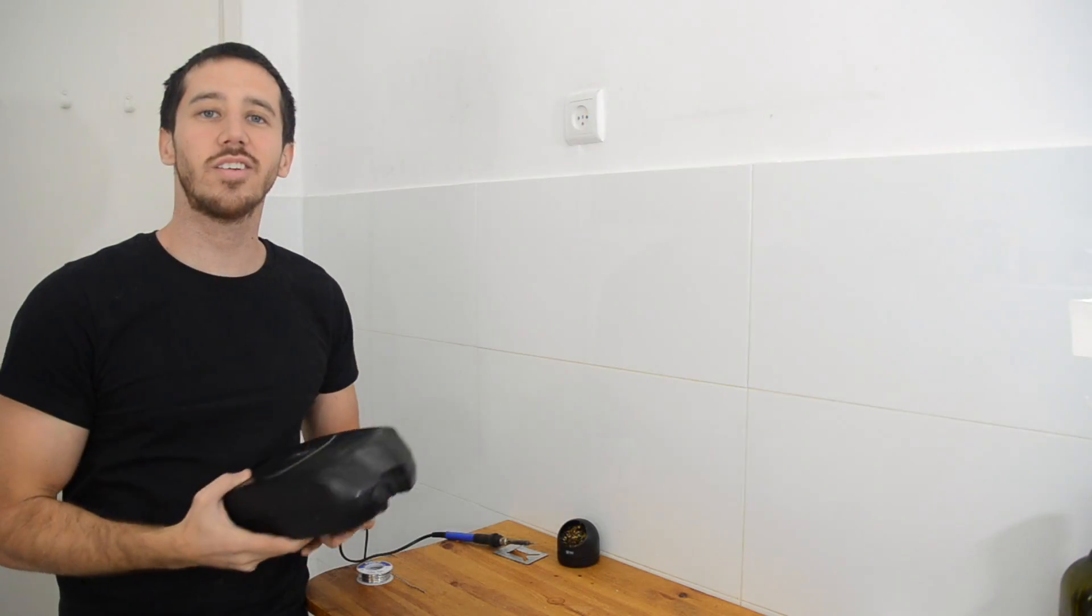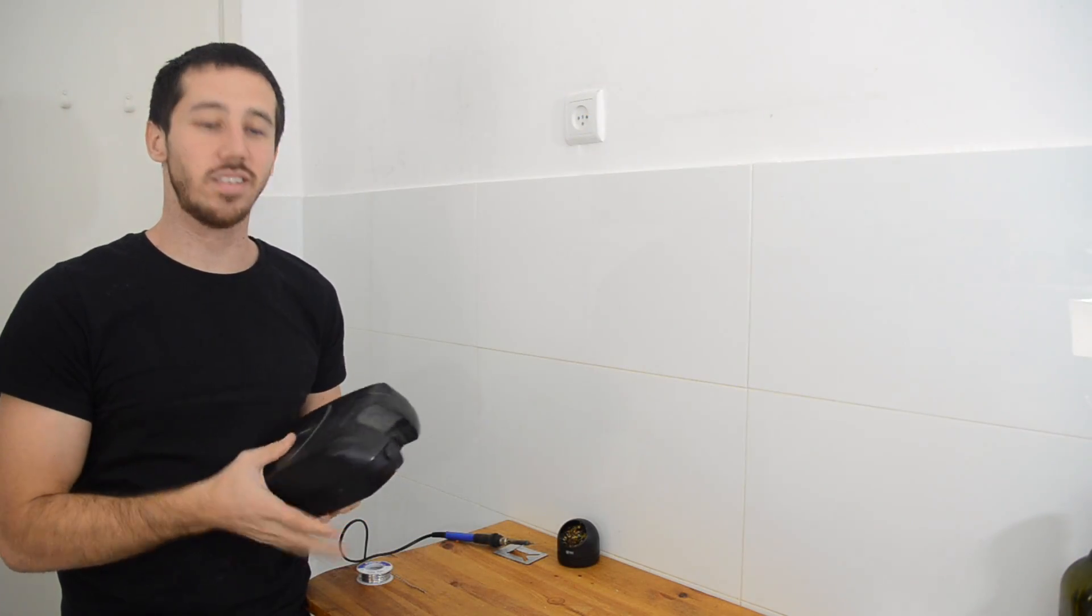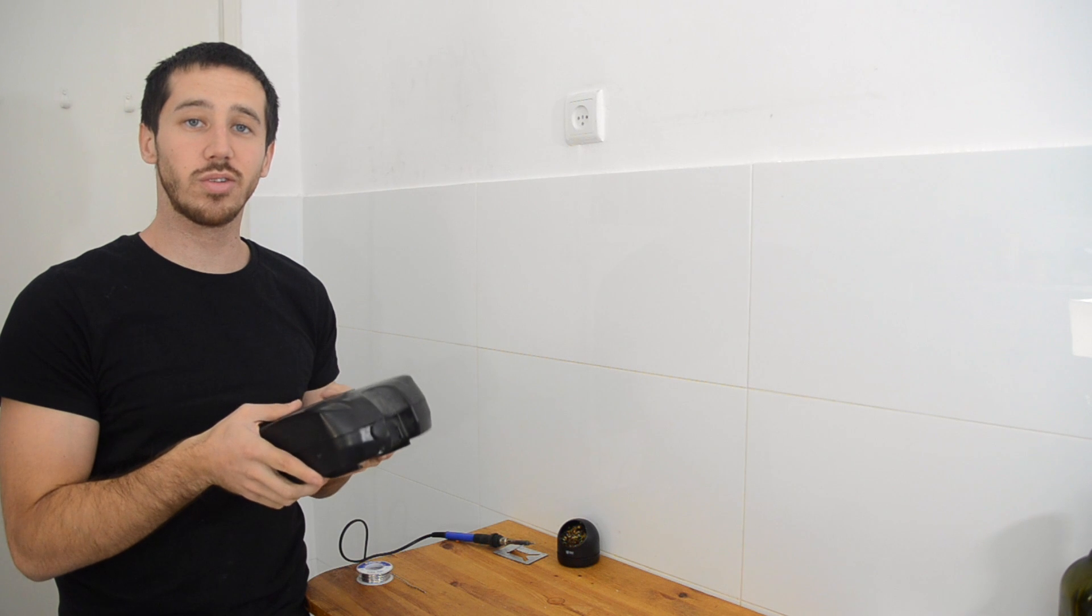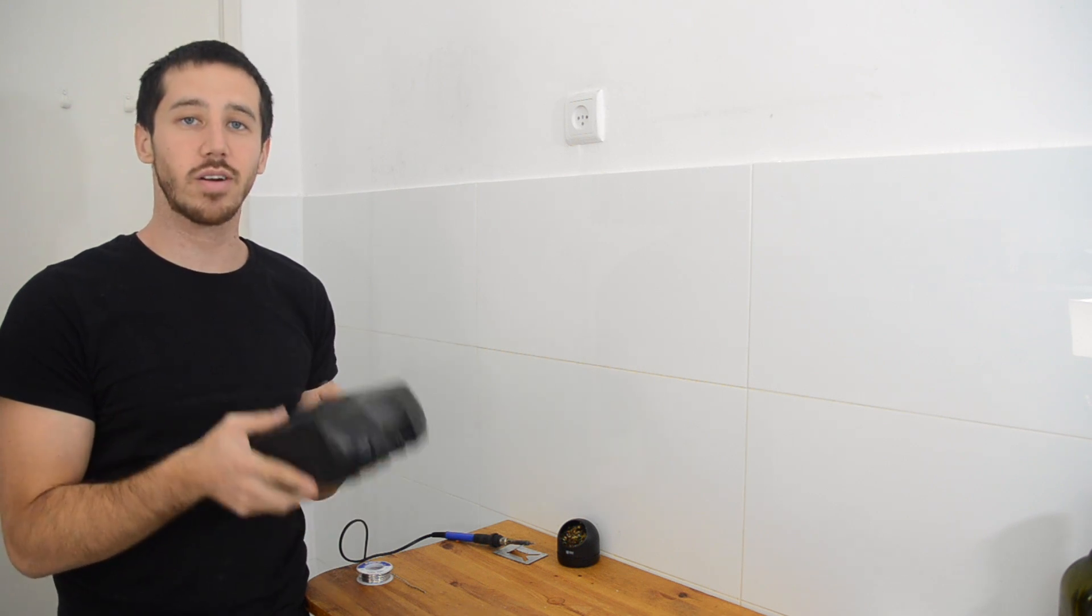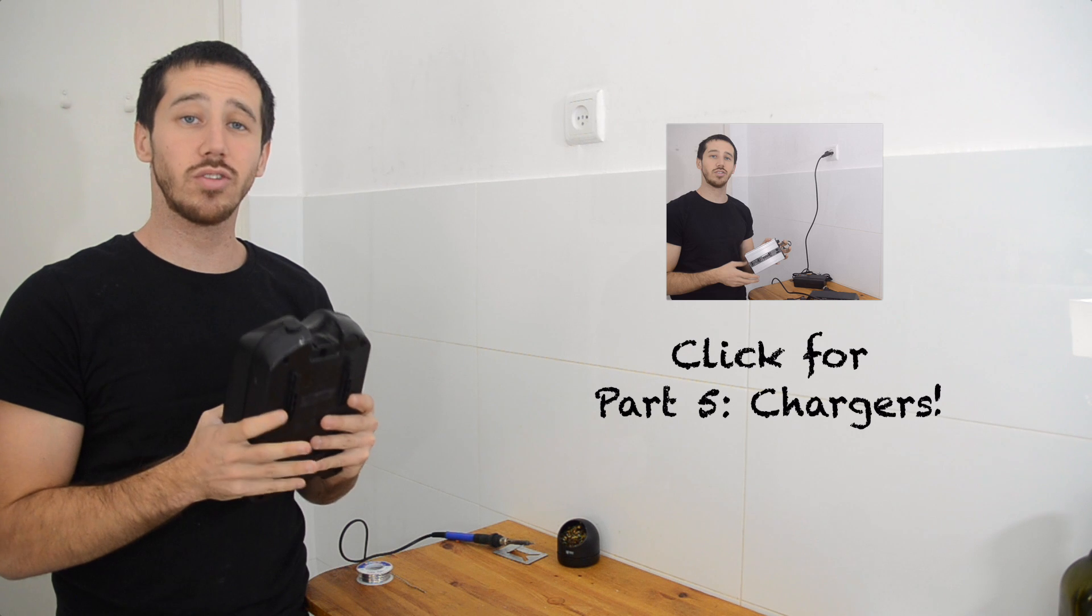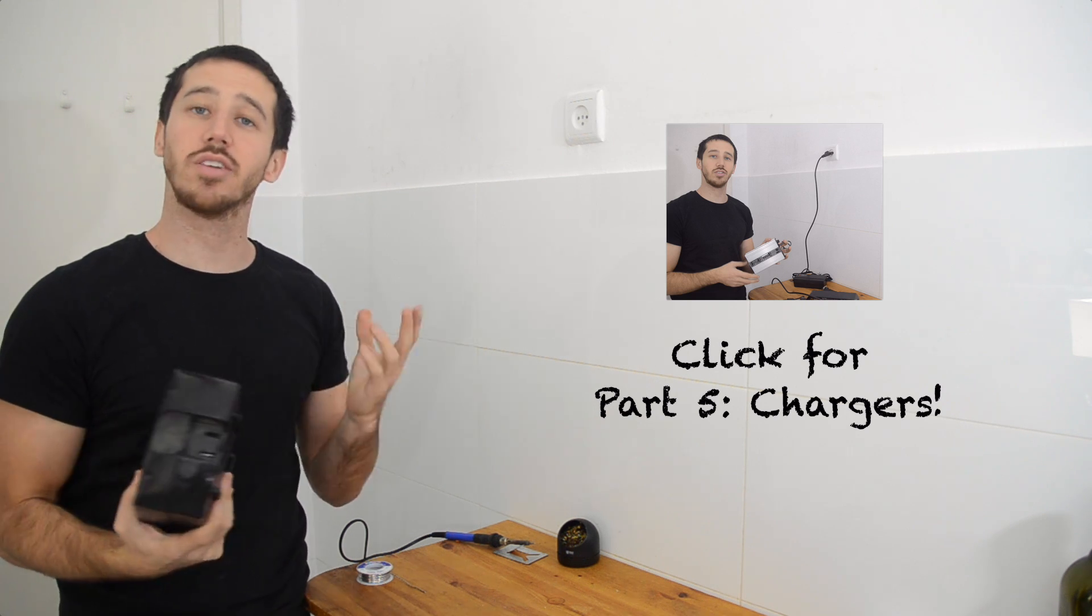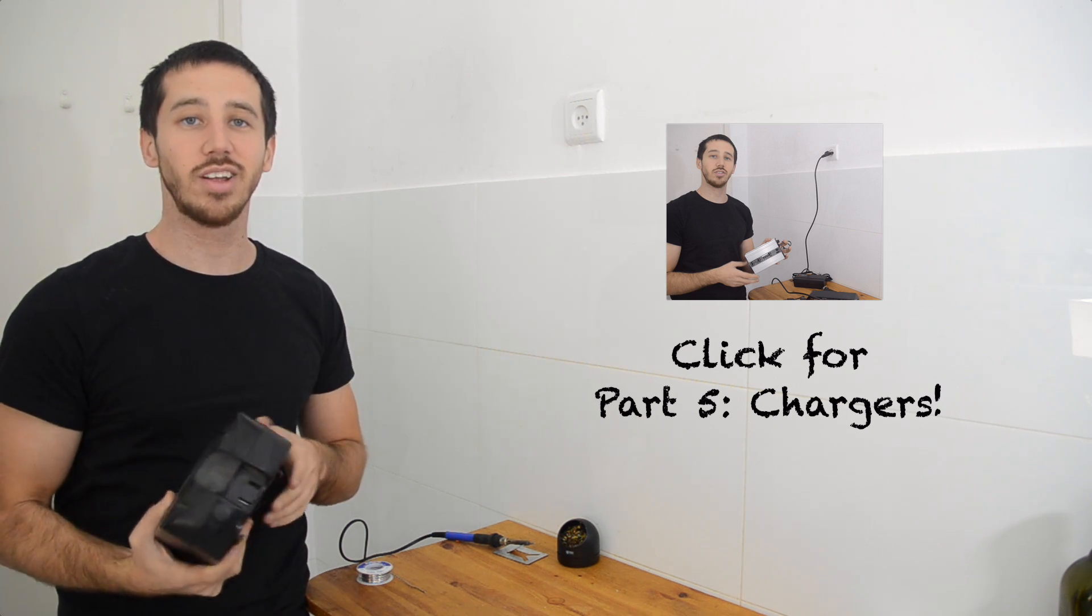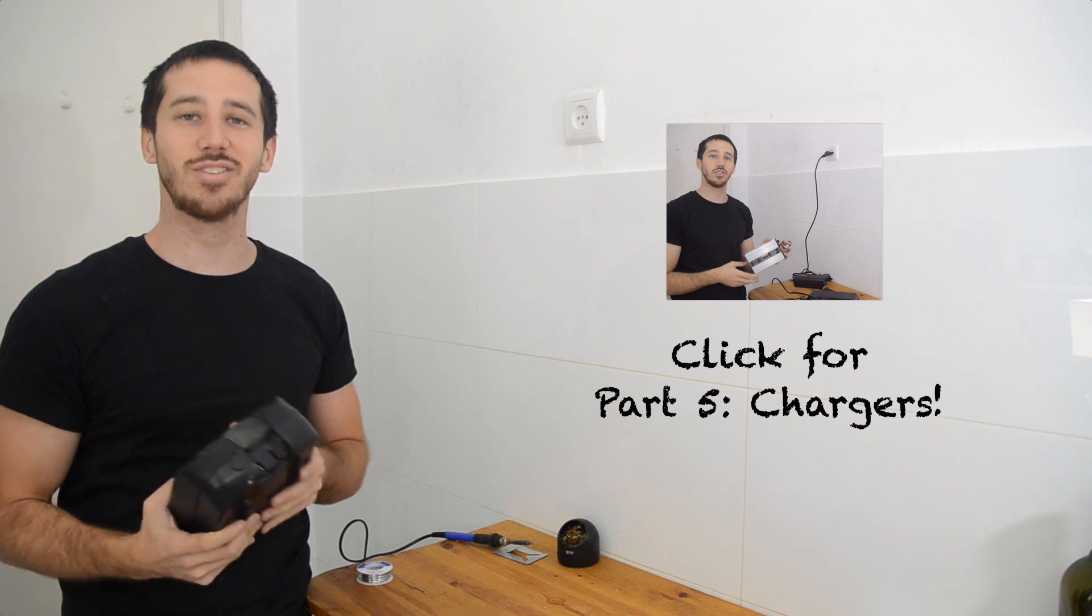And that's all there is to it once you've closed up your battery case. Now I've got a fully functional 36 volt 14 amp hour electric bicycle battery. The last step is going to be choosing a charger. And we're going to talk about that in part five. So stick around for part five. And thanks for watching.